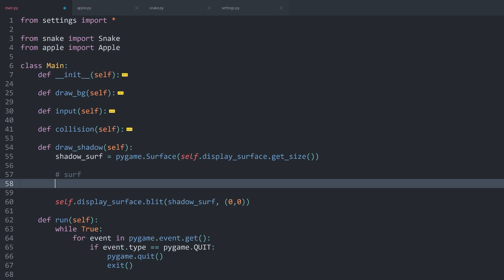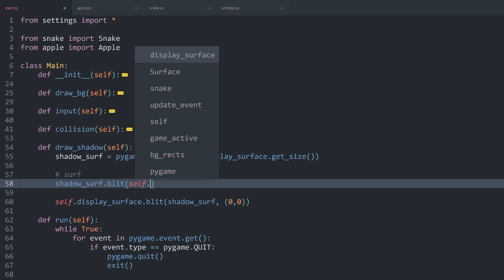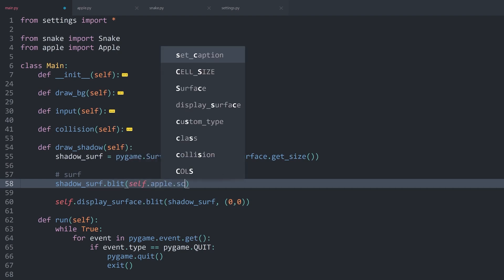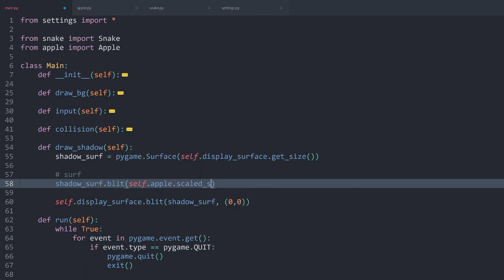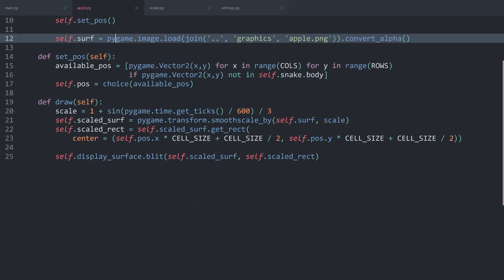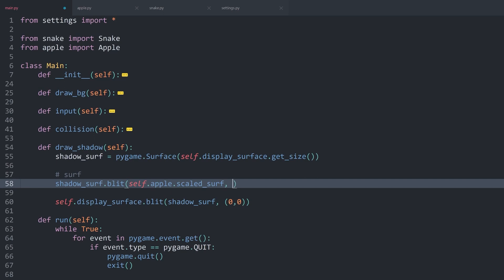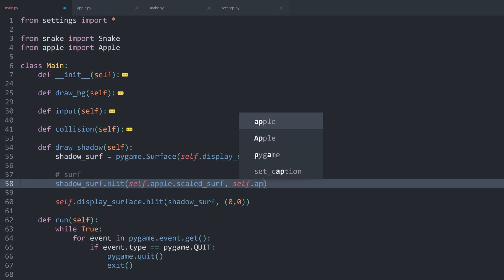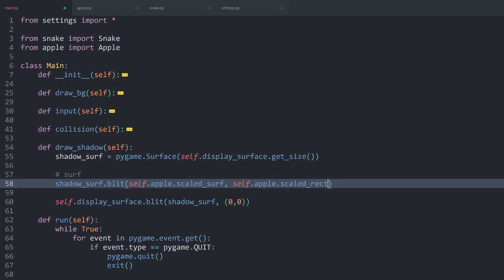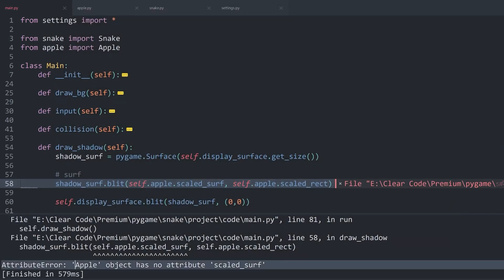What we really want to do is draw all of the surfaces we have so far — meaning the apple and the snake — on this shadow surface as well, except I'm going to make them pure black and add a bit of transparency. First of all, we blit self.apple's scaled_surface — the one we created to have the scaled apple — in the same position using self.apple.scaled_rect. Running this gives an error: apple object has no attribute scaled_surface.